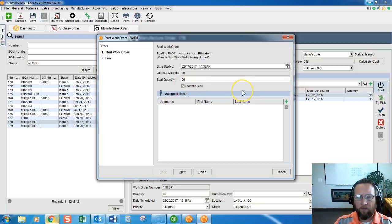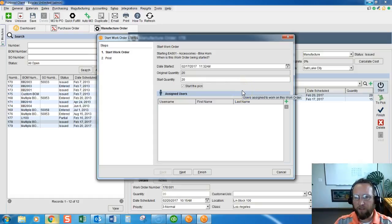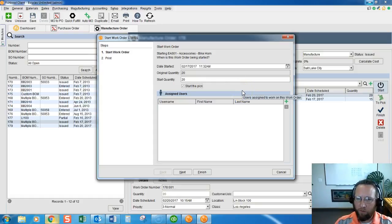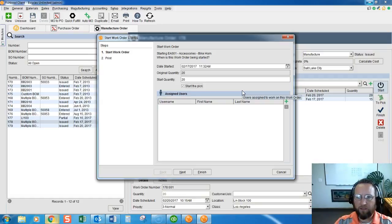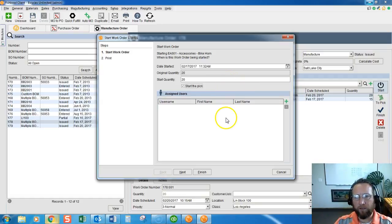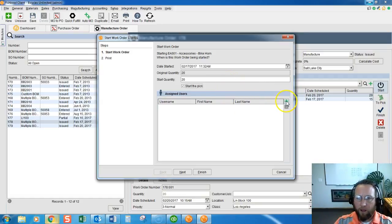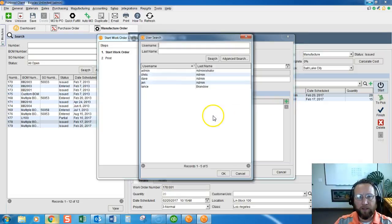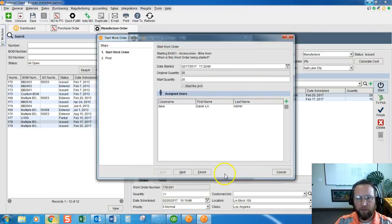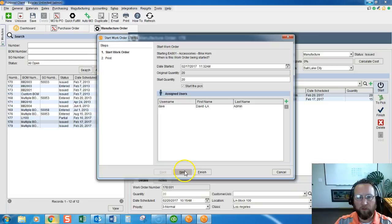And if picking falls into play with your process, we probably want to start the pick simultaneously with this as well. Click the green plus sign to add a supervisor to assign this work order to a supervisor.